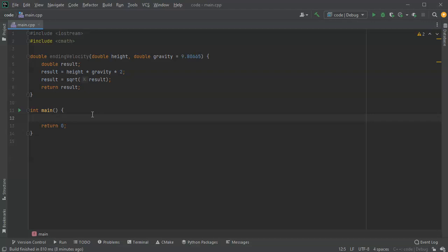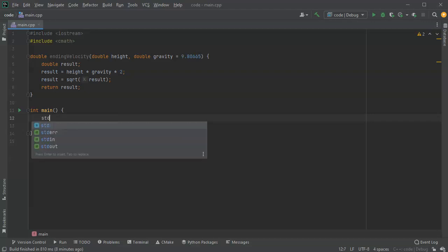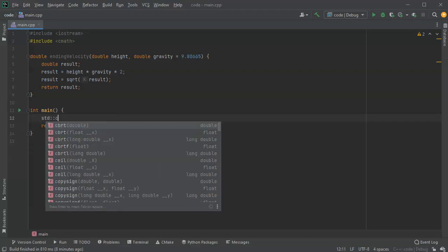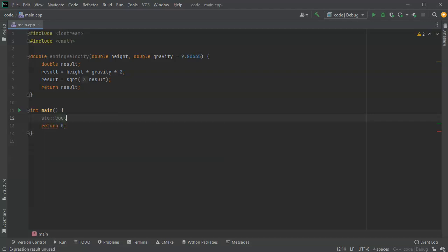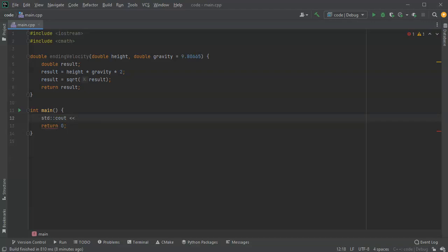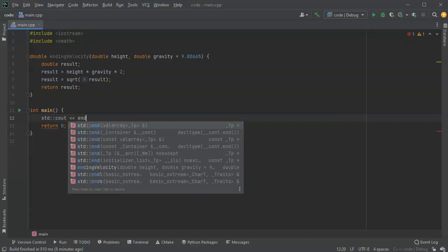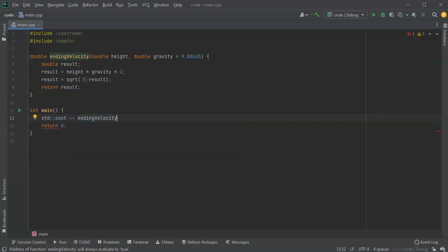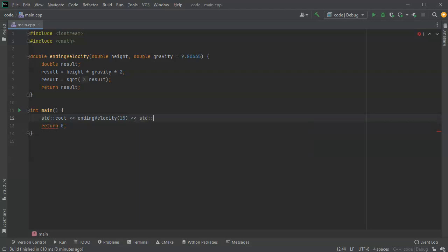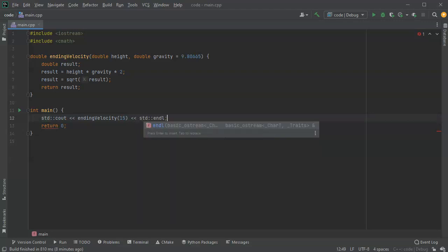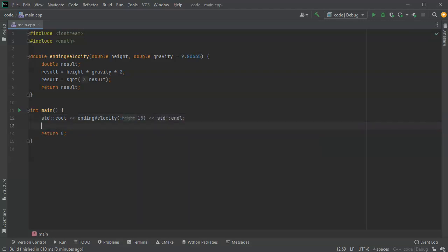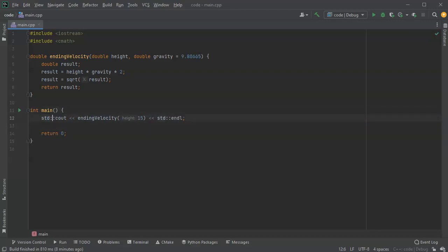So I'll do cout and I can then say ending velocity and 15 for 15 meters, and then I can go ahead and end in my line here and print this out. Now if I'm falling from, let's go ahead and say this is on Earth.